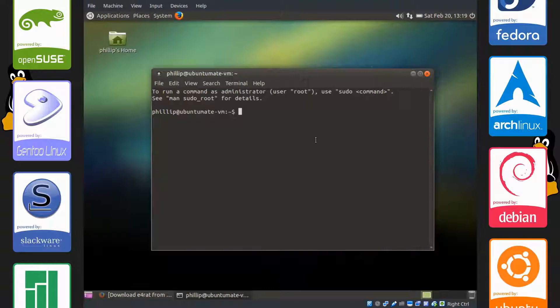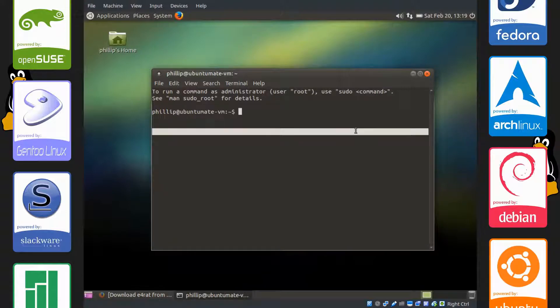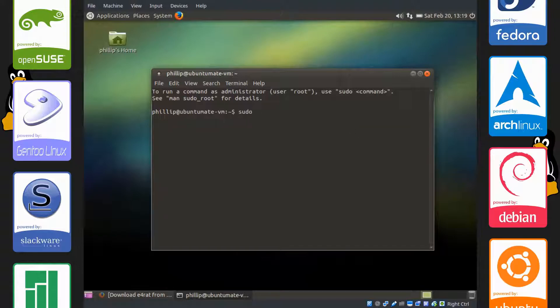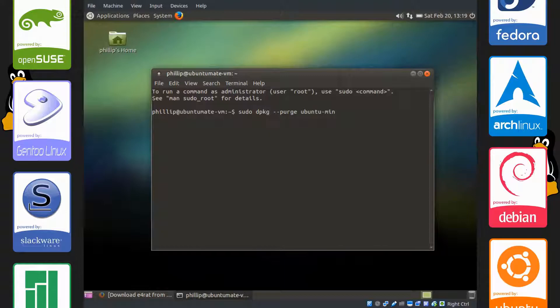Open up the terminal. Type in sudo dpkg-purge ubuntu-minimal, which this ubuntu-minimal package needs to be removed in order to remove uReadahead, which is the next package we're going to add here.